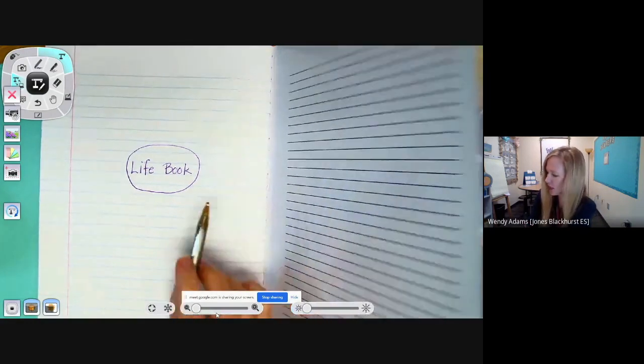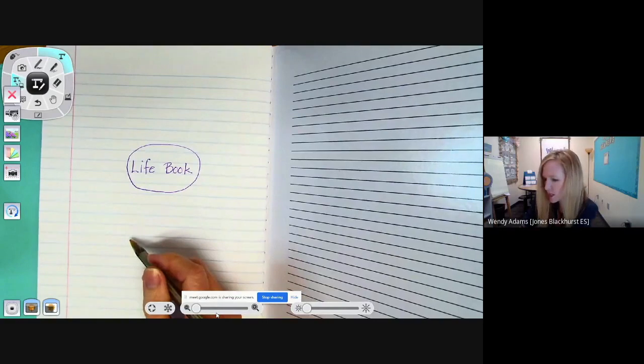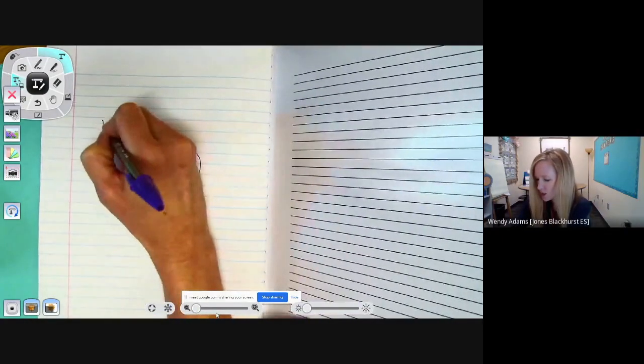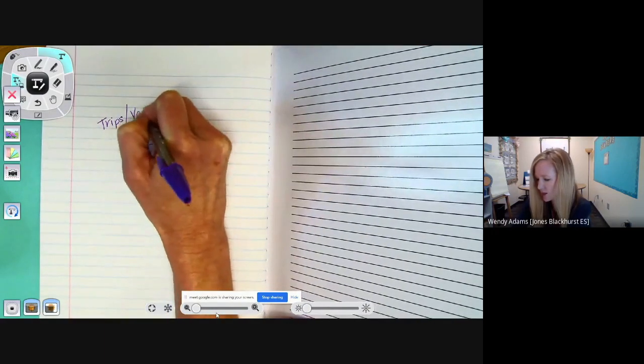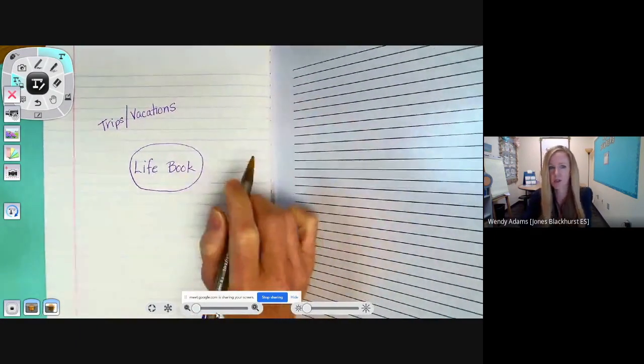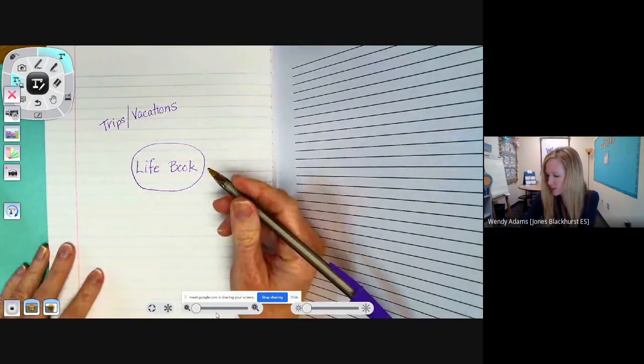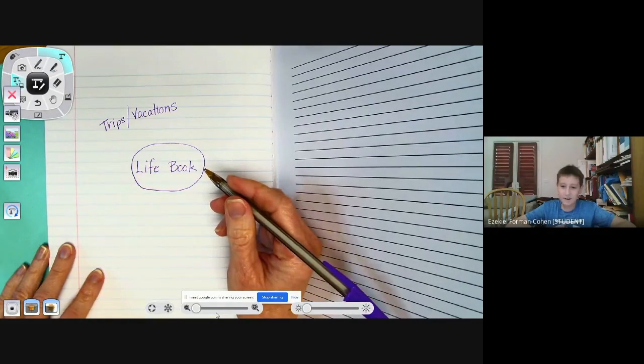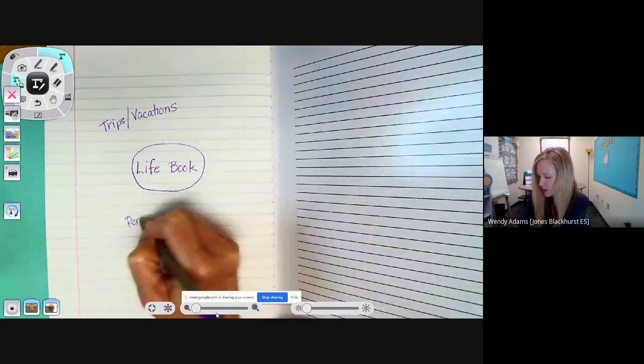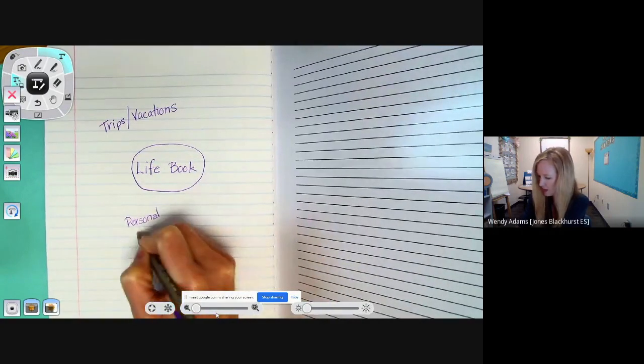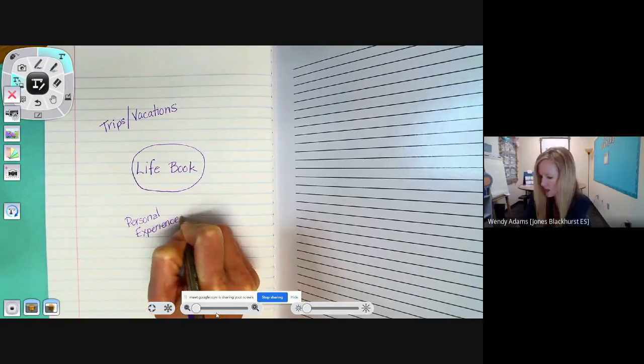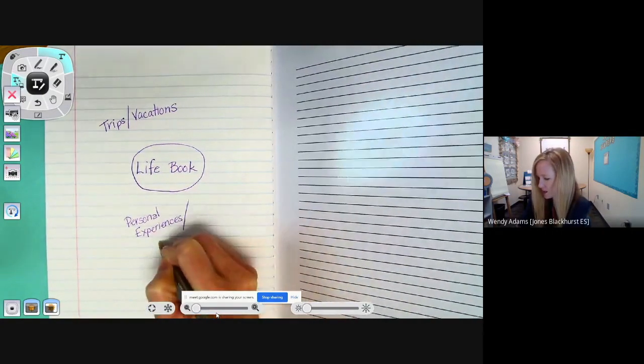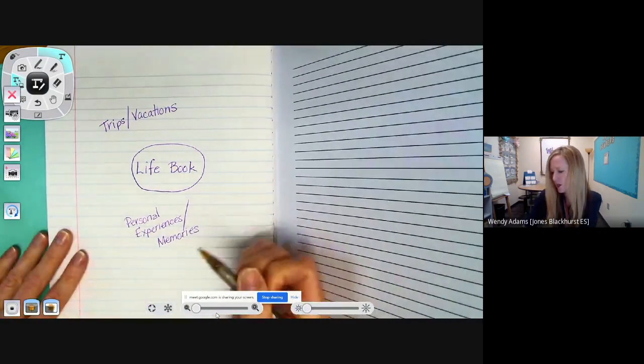So, we're going to make our own circle map, and we want to think about what types of things can we write about in our life book or our writer's notebook. Rianne, what kind of things can we write about? Say it again. Trips. Trips. Good. Okay. So, I can write trips, or we can also say vacations. So, everything that I am writing in my life book, I want you to also record in yours. Ezekiel, what else do you think we can write about? We can write about personal experiences. Mm-hmm. And what else can we call those? Things that we, personal experiences. All right. Can we call those memories as well? Yes. Yeah. So, I'm going to put personal experiences slash memories. Okay. What else can we write about?